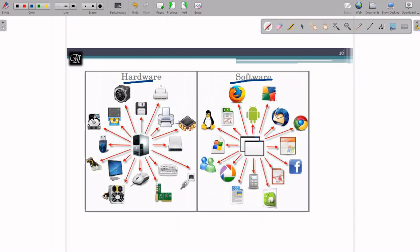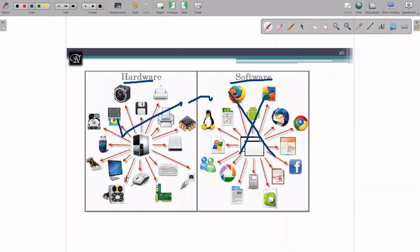Hardware is the one which you can touch and feel — you get a physical feeling by touching it. Software, on the other hand, you cannot touch; we call it the soul of the computer, which works in a virtual way. In this subject, we are not discussing software much; we are going to focus on hardware components — their purpose, how they are connected, how they can be used, and how they are interfaced to the computer.